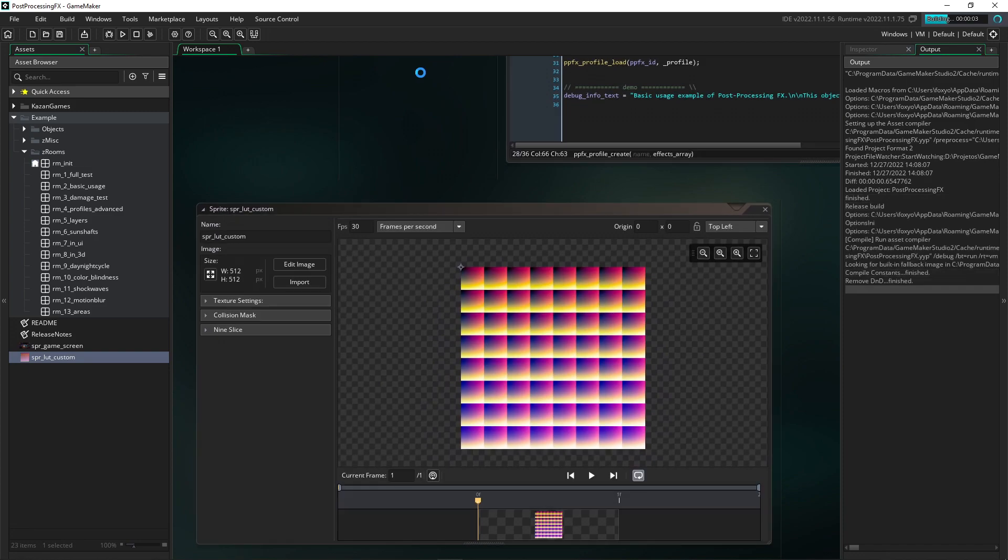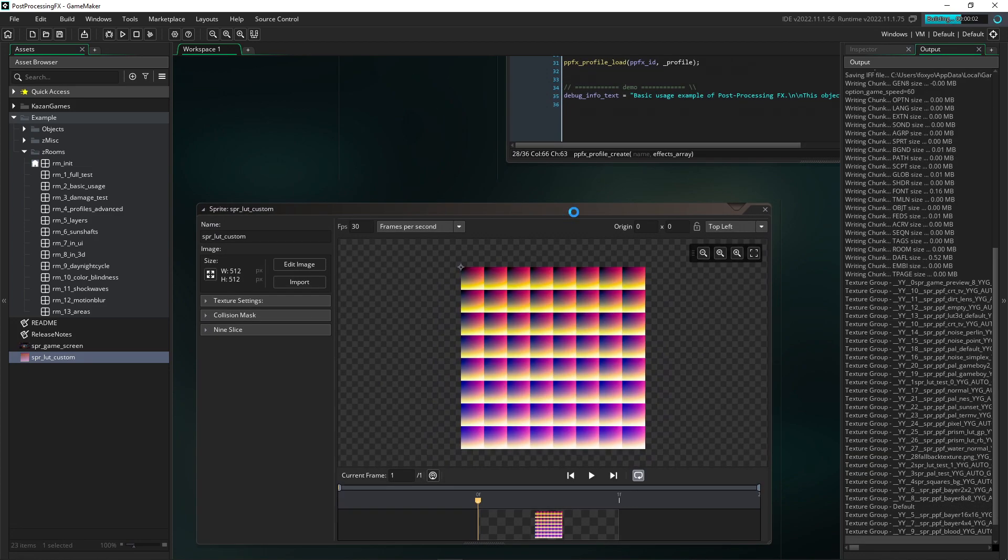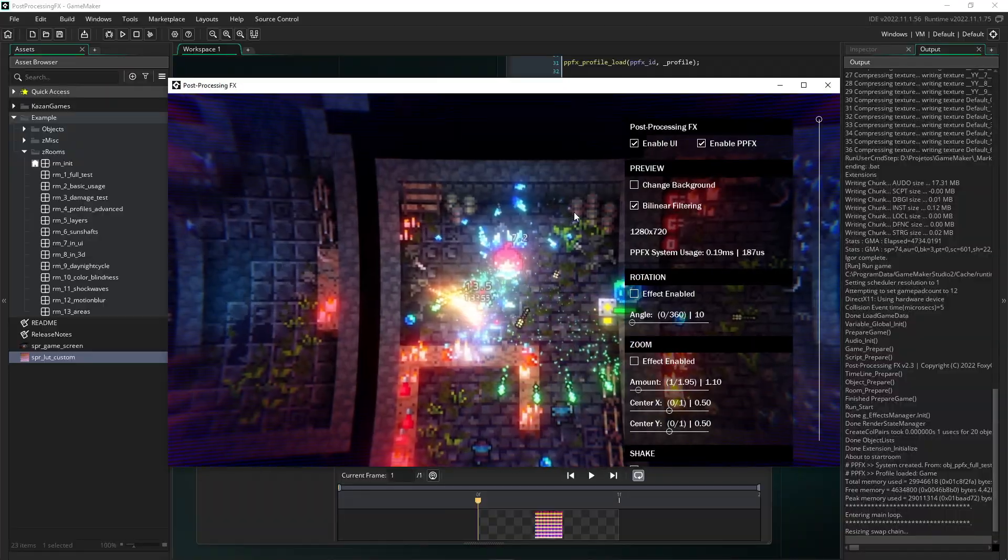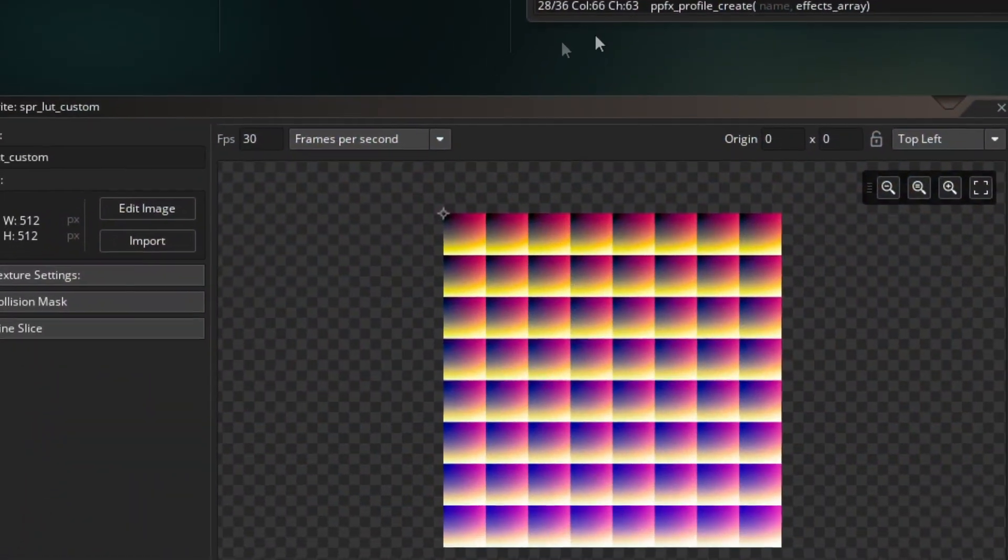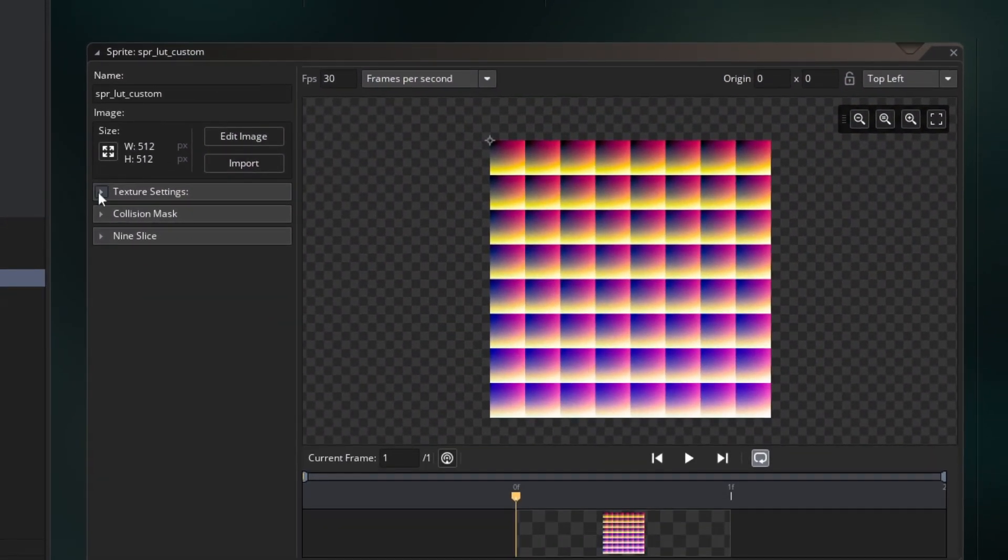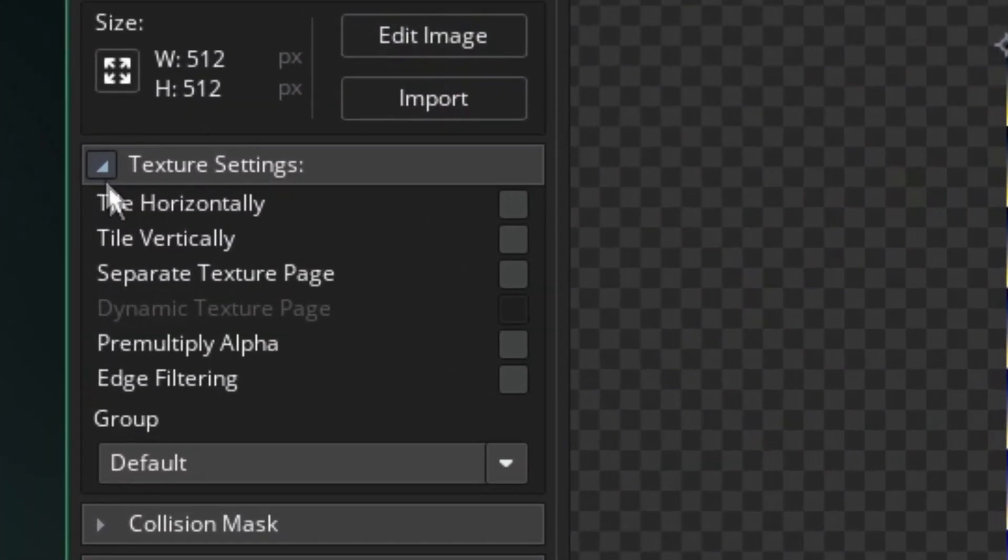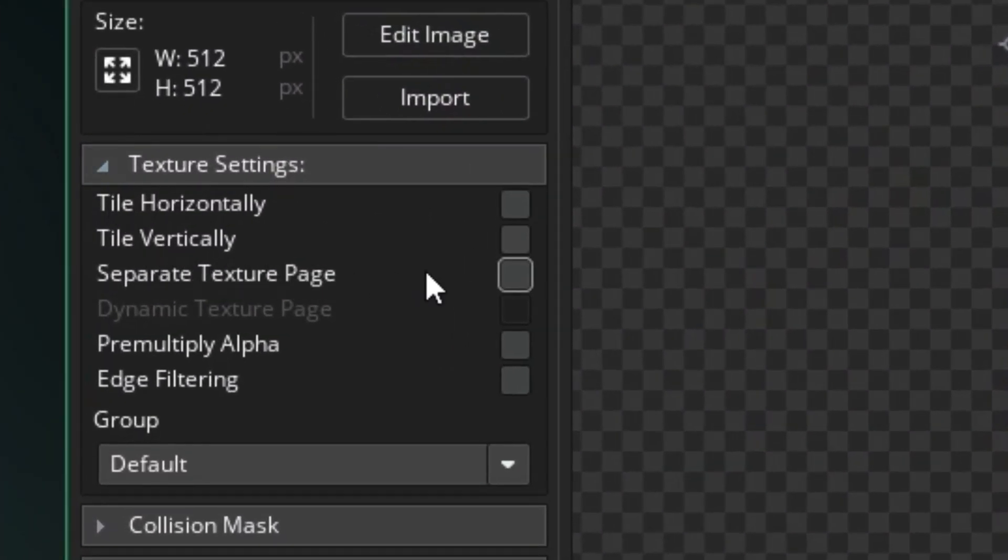Compiling the project to see how it turned out. Note that there are several color glitches in the image. This was deliberate to demonstrate that you must enable the separate texture page option on the sprite.